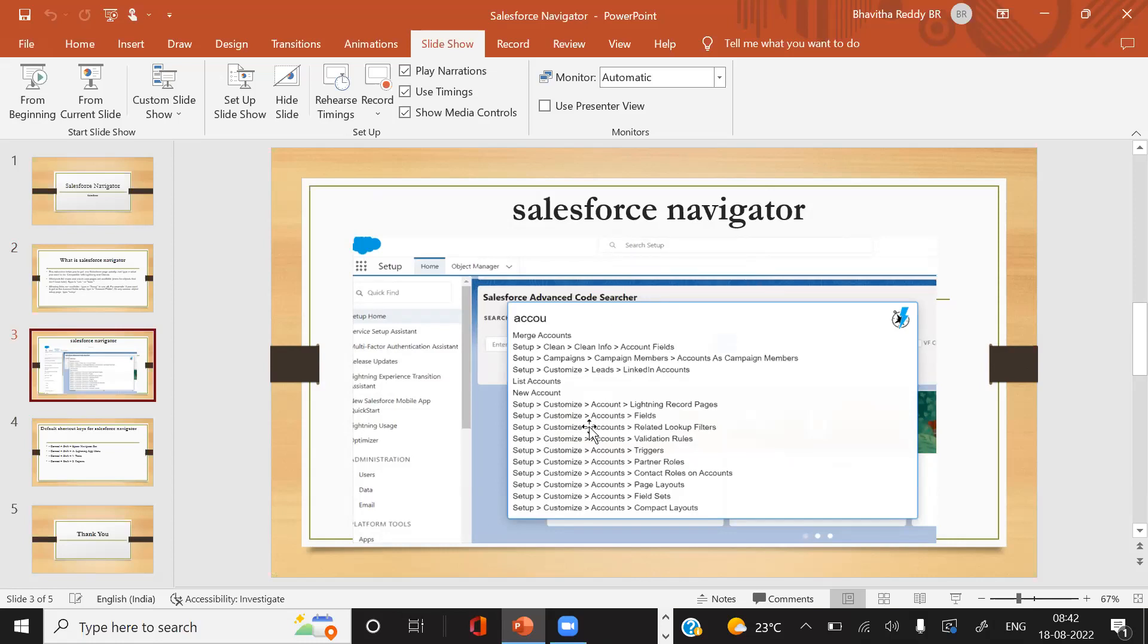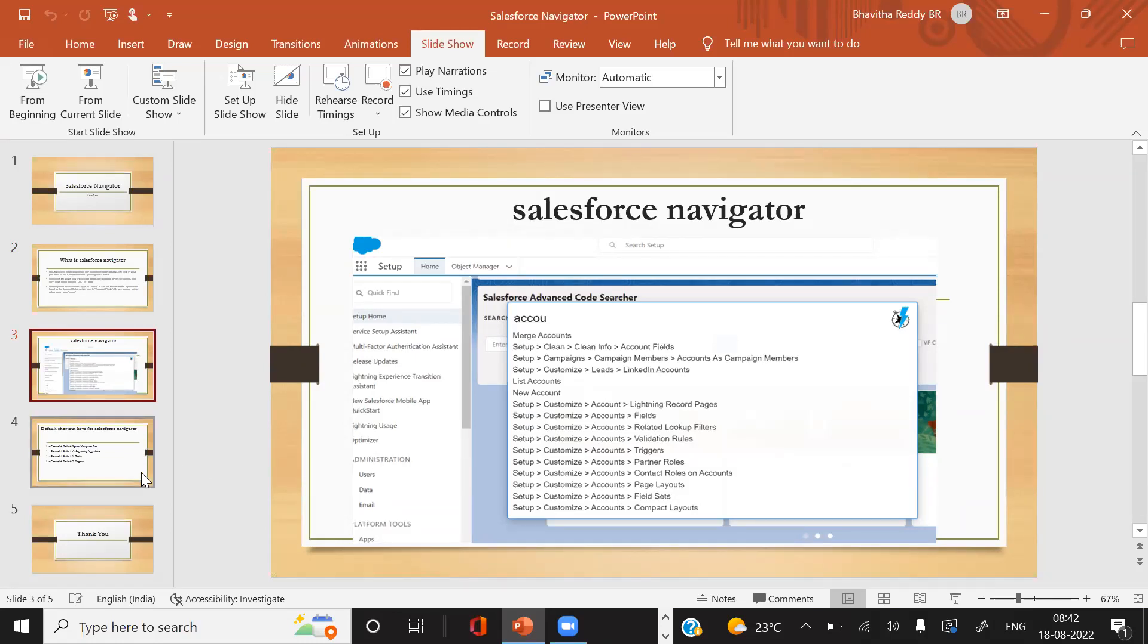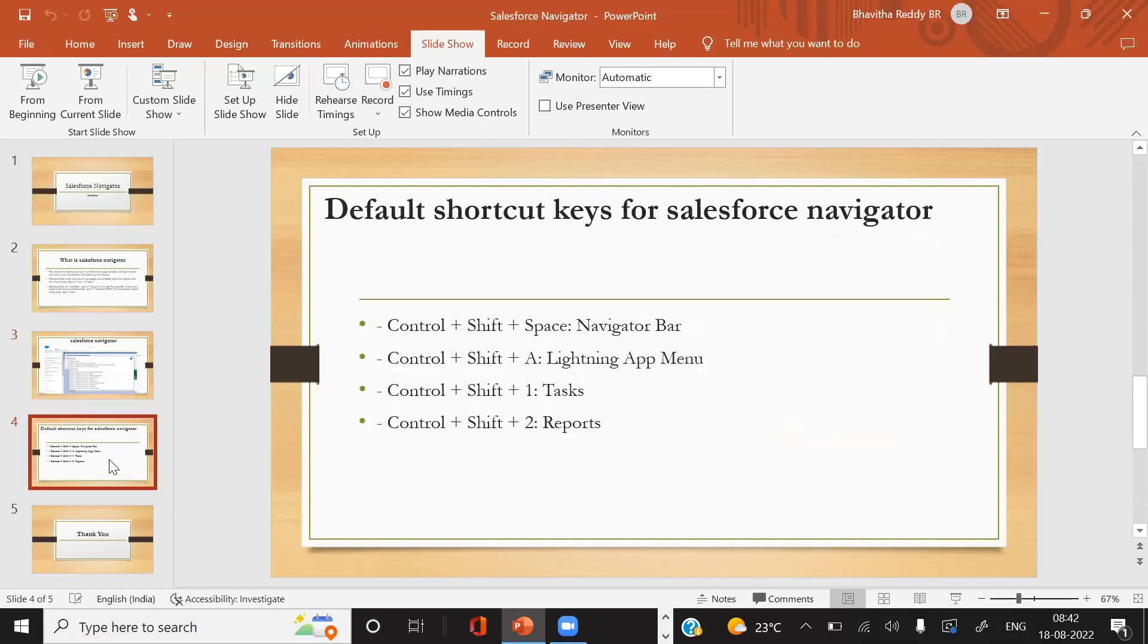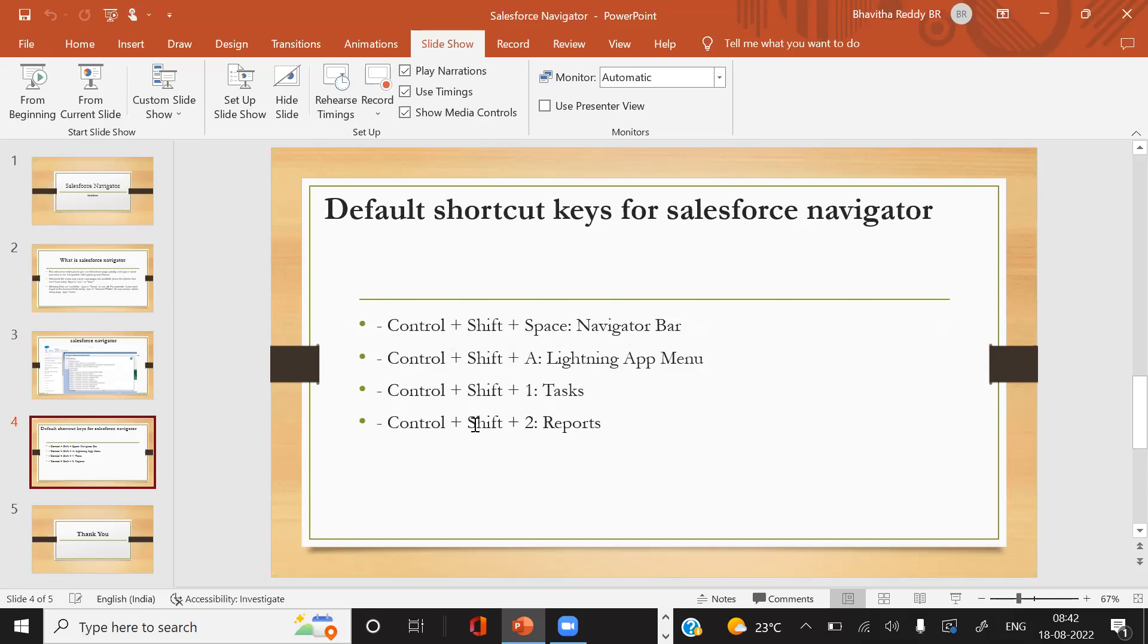As I mentioned earlier, click Control, press Shift, press Space, and you can see the result. These are the default shortcuts: Control+Shift+Space goes to the Navigator bar, Control+Shift+A goes to the Lightning app menu, Control+Shift+1 goes to tasks, Control+Shift+2 goes to reports. These are the standard shortcuts for Salesforce Navigator.